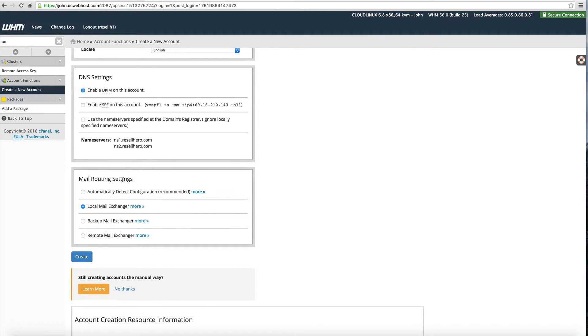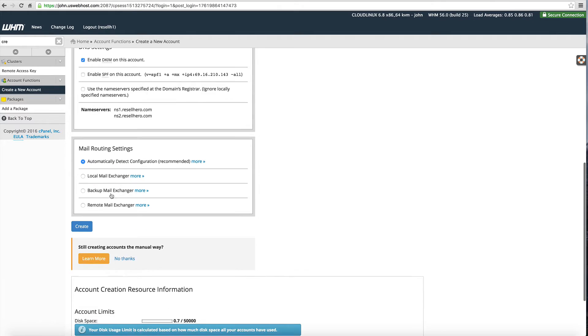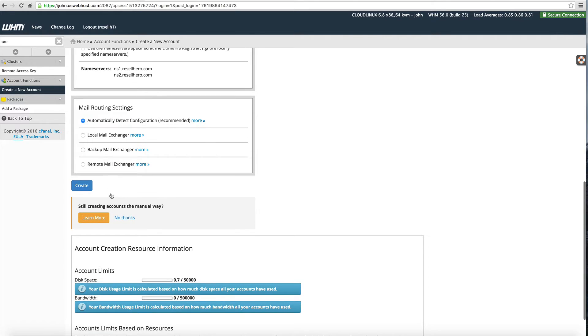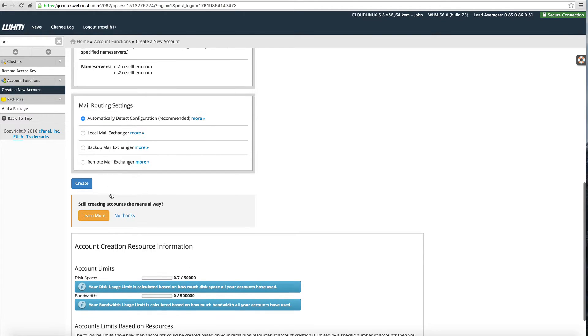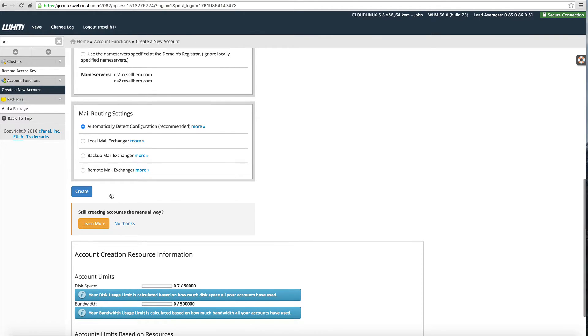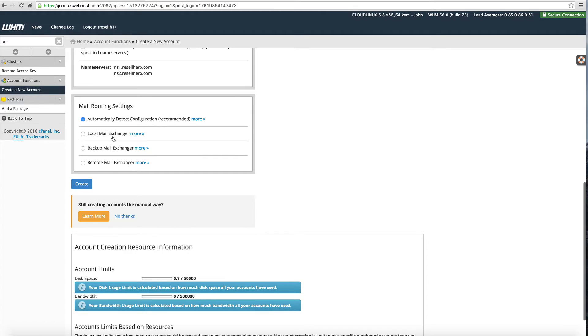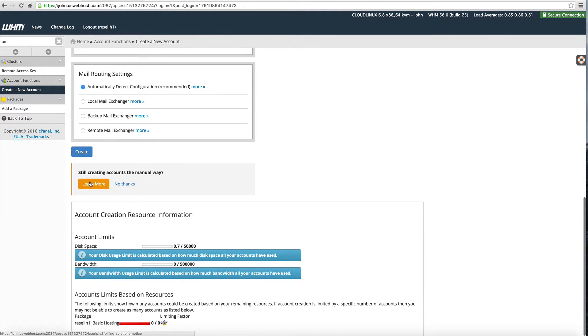Next for mail settings you can automatically detect which is recommended. That's the safe bet and the system will automatically detect what you're using. Or you can just leave it at local mail exchanger which is the default. Either one of those is going to be fine.